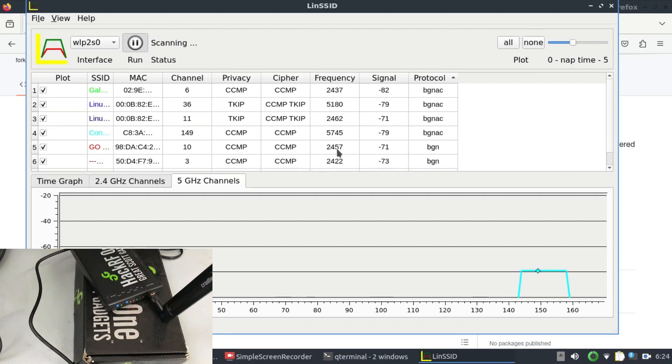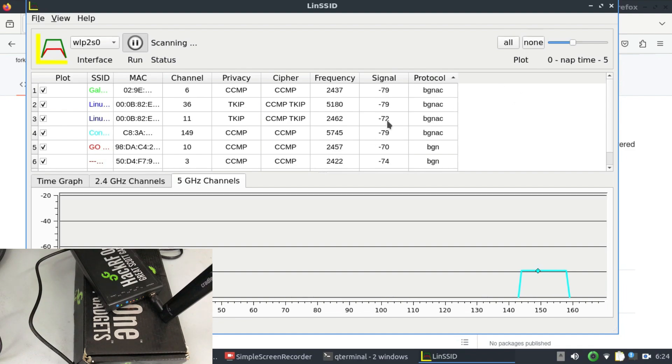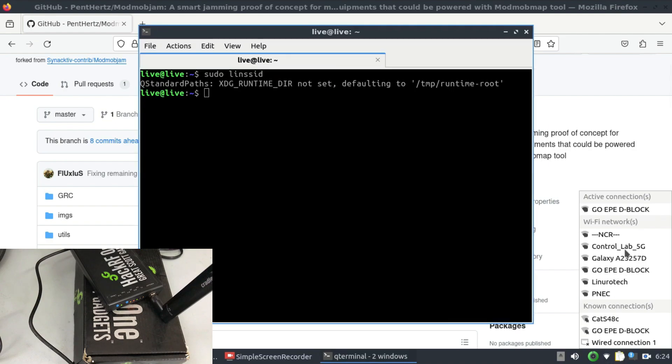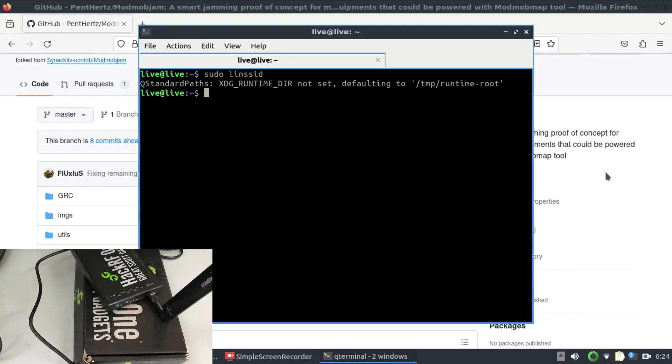I'm just using the simple application of ModMobJam to actually jam the signal that is at 2457 megahertz. So once I know that information I'm just going to simply close this and this is what my phone is connected to and my laptop is also connected to. If you can clearly see my laptop is connected to D-Labs.